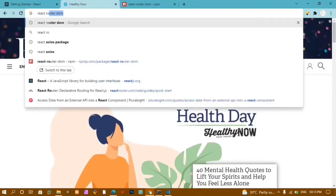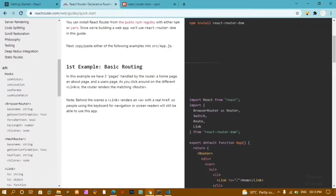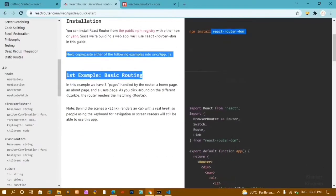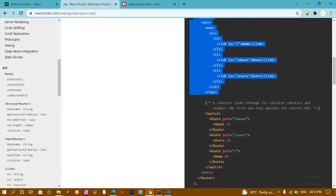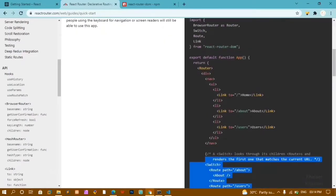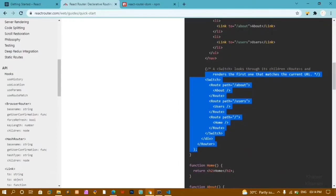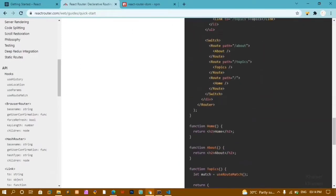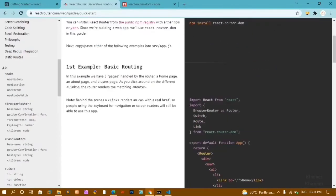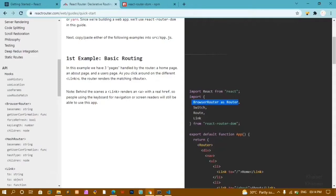I'll search for react-router-dom and click on the first link — you will find the entire guide there. You can refer to this documentation. They show creating the React app and installing react-router-dom. Below that they give a simple example. We need to import BrowserRouter as Router, Switch, Route, and Link — we are going to see one by one what each of these does.